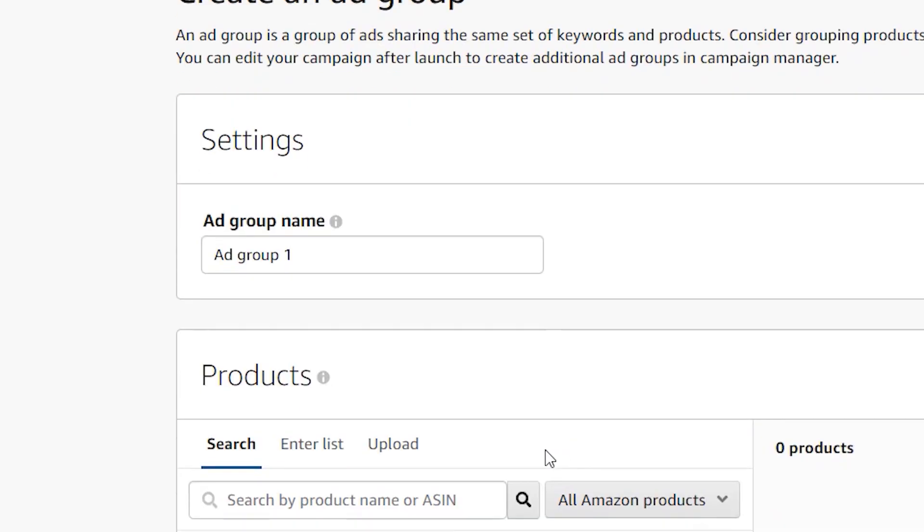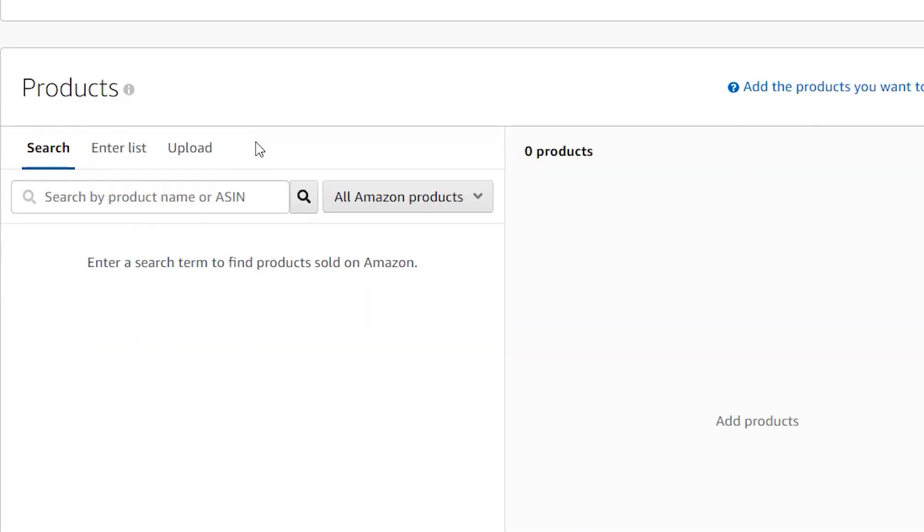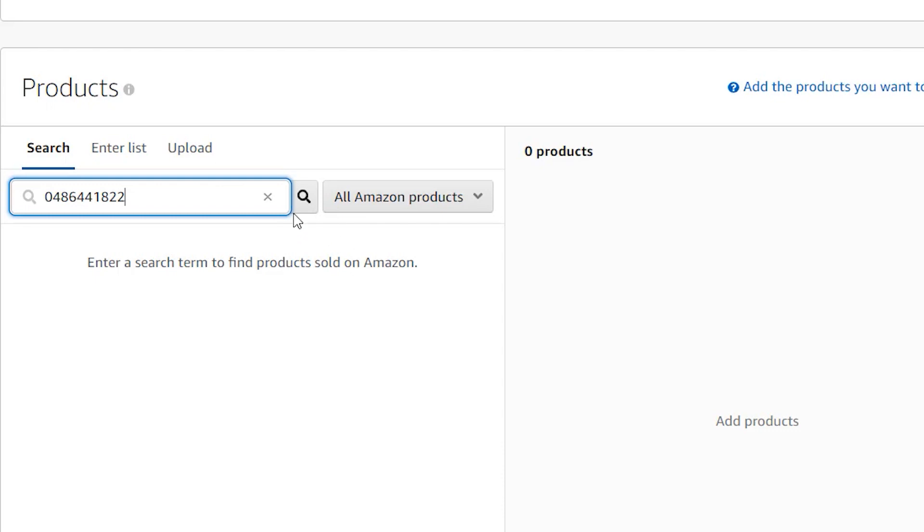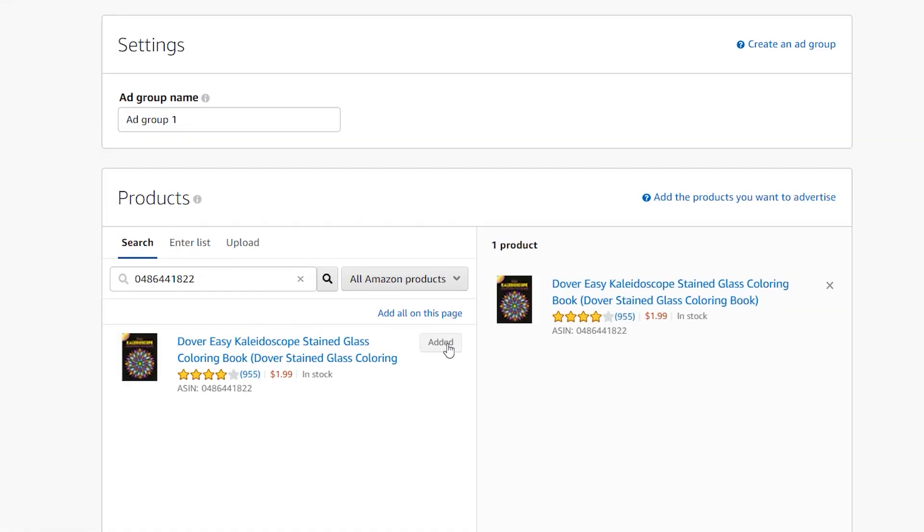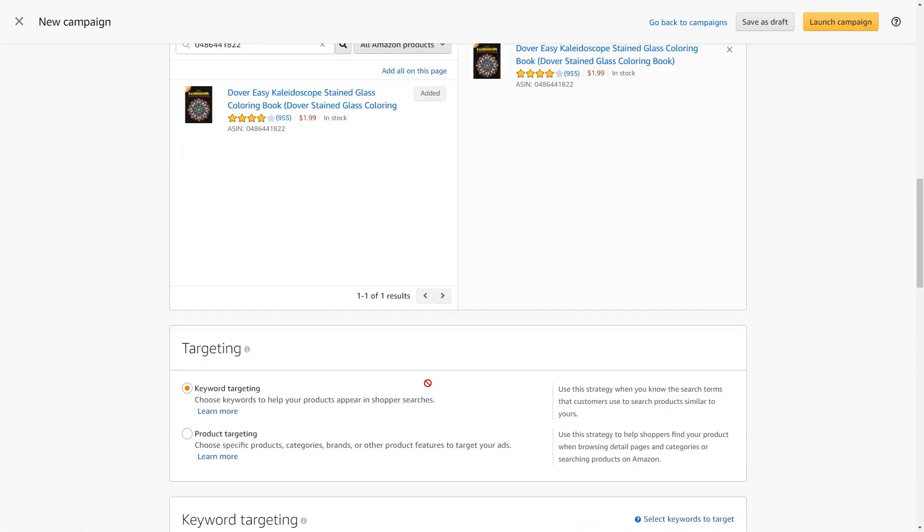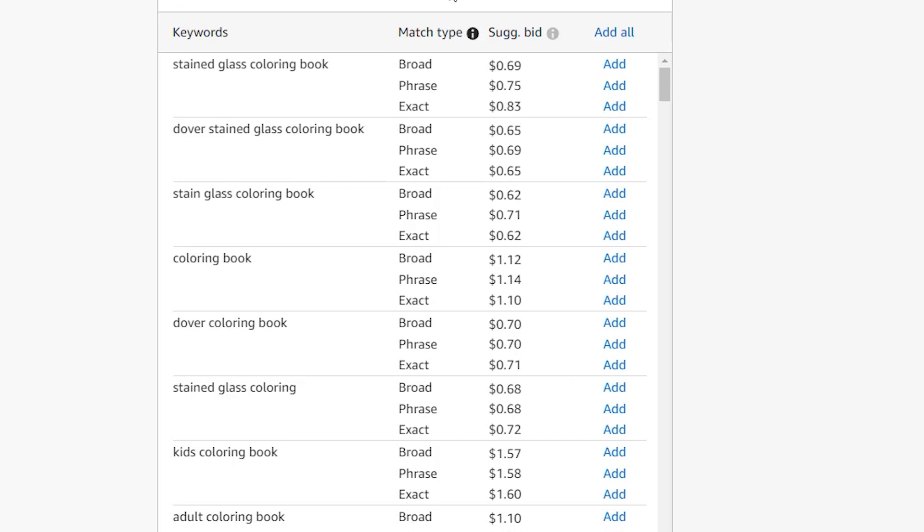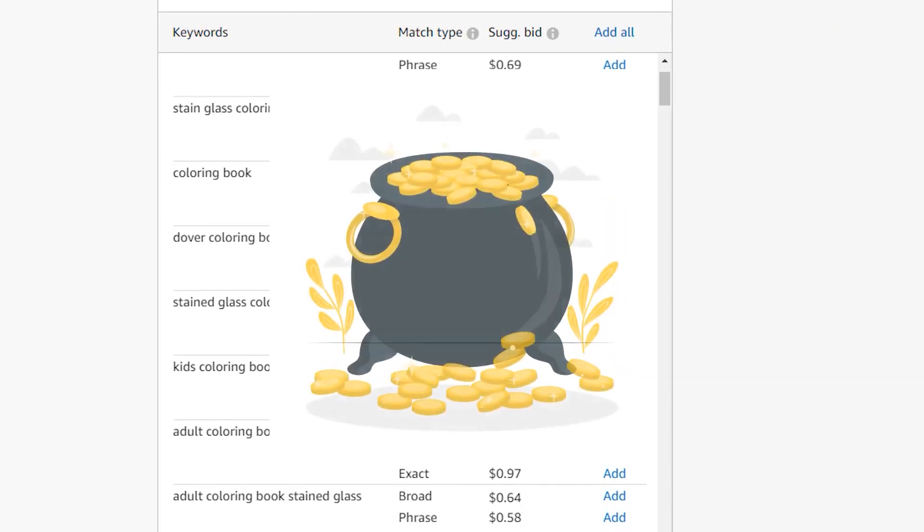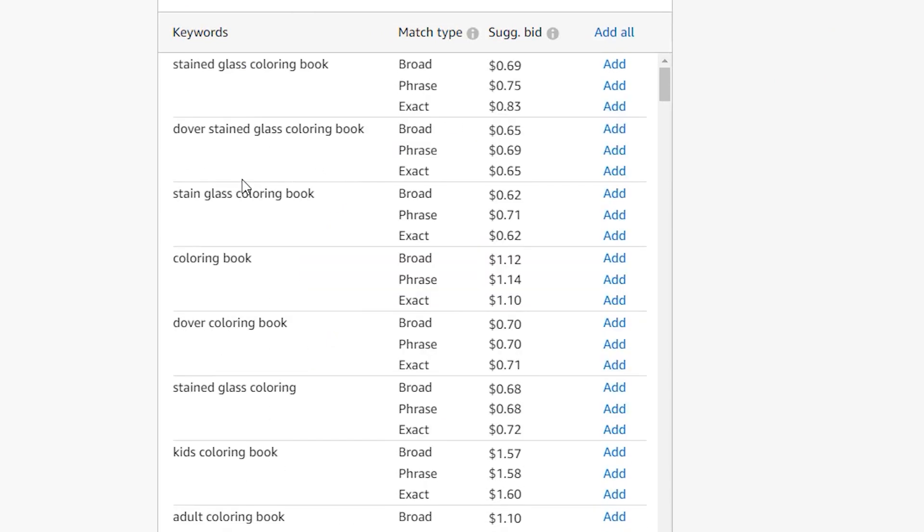For ad group, you leave that alone. And for products, this is where you would enter in your ASIN for the bestseller. So I have here the ASIN for the kaleidoscope bestseller that I want to research. Hit the search. And there is my Dover easy kaleidoscope stained glass coloring book. I click add, then scroll to the bottom. And here under keyword targeting is our pot of gold. These are the keywords that Amazon suggests for this book. And this is the list you want to go through.